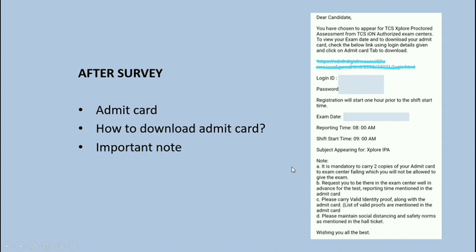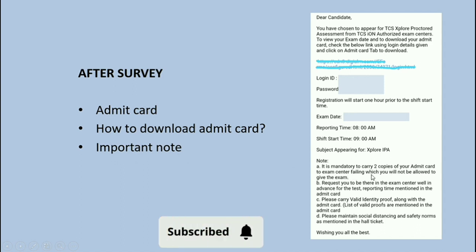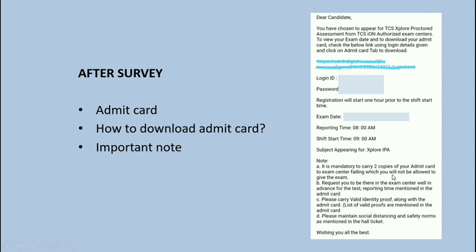To download the admit card, click the link and enter the details provided. Important note: it is mandatory to carry two copies of your admit card to the exam center — failing which you will not be allowed to give the exam. Please be at the exam center well in advance; you should be there one hour before the test starting time. Also carry a valid identity proof along with the admit card; the accepted ID proofs will be mentioned in your admit card.